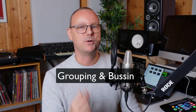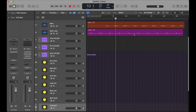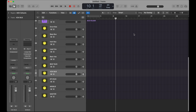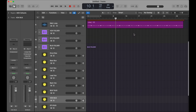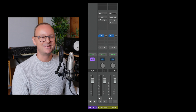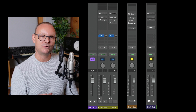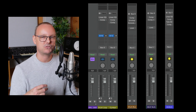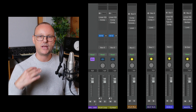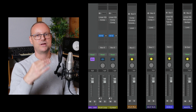The other problem that often occurs is grouping and bussing. In this template everything is organized into groups and buses, all set up and ready to go. The drums, for example, are automatically routed into the drum bus folder, routed into the beat folder, which goes into the mix bus, which goes into the master bus. Everything has its path that I always use in every mixing session.